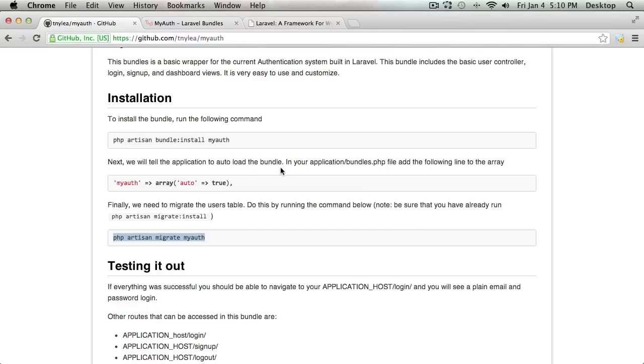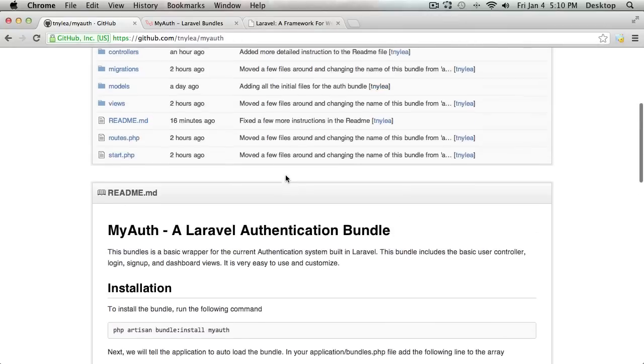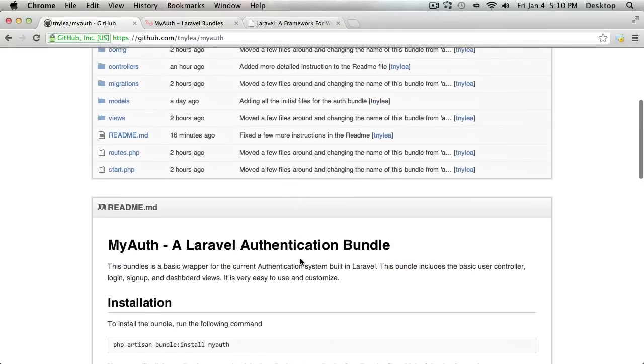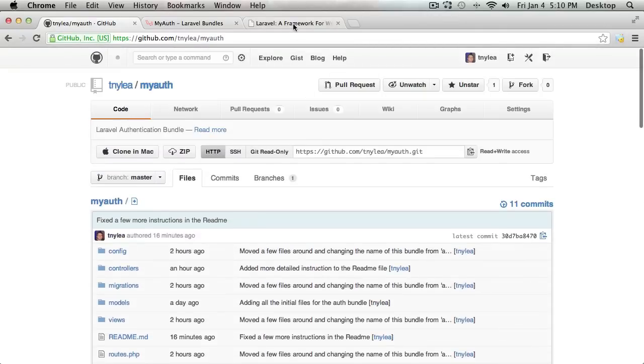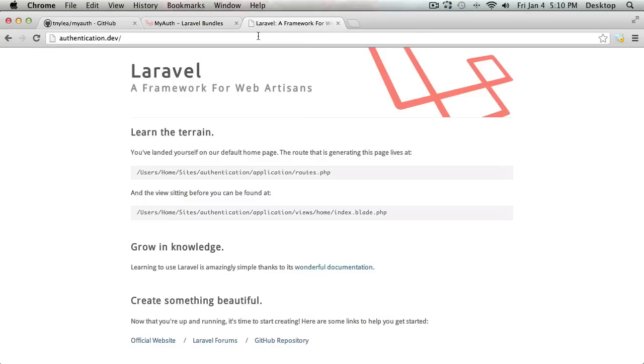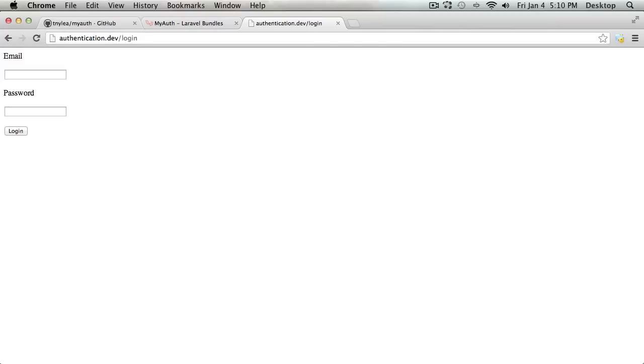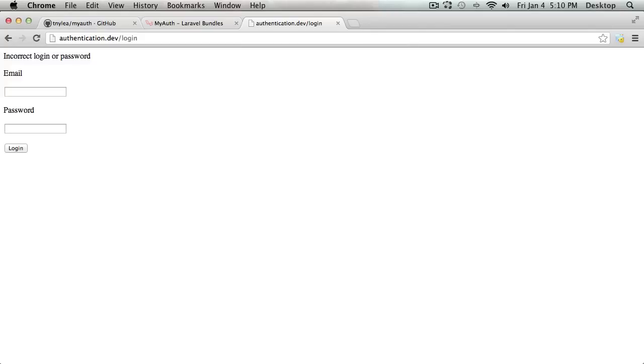So actually, just like that, we've added the MyAuth bundle and we can go to our application and go to whatever the host is and slash login. And once we go to that page, we're presented with a login page. So we can try some things and it's going to say incorrect login because we haven't set up a user yet.